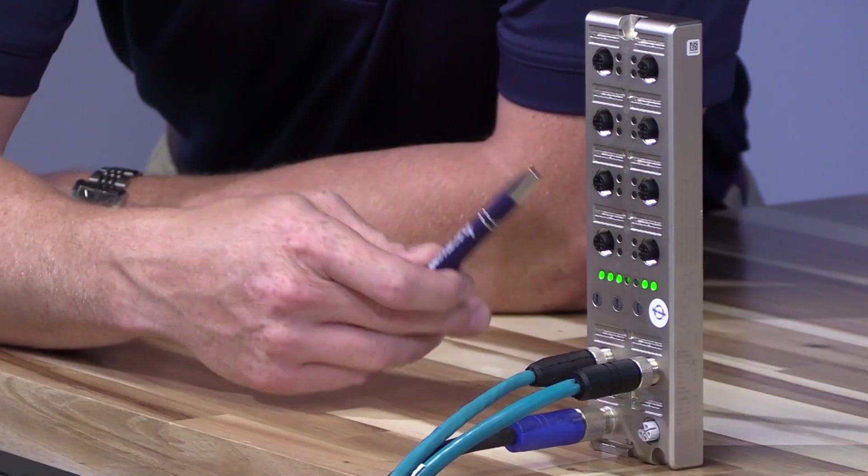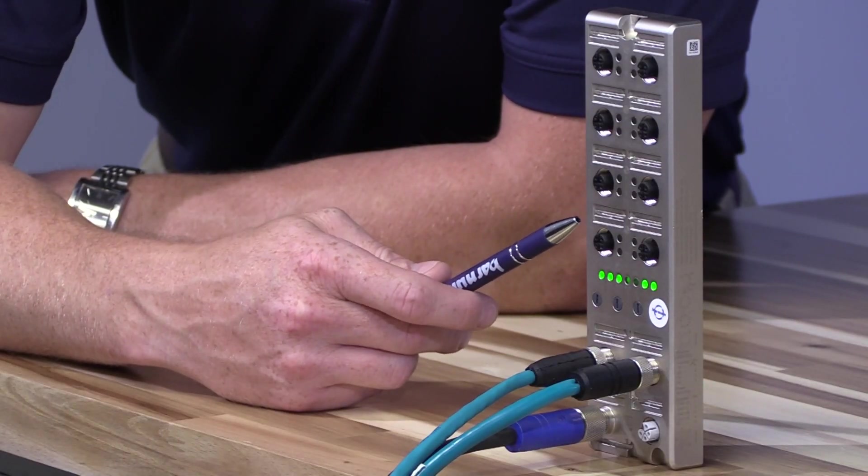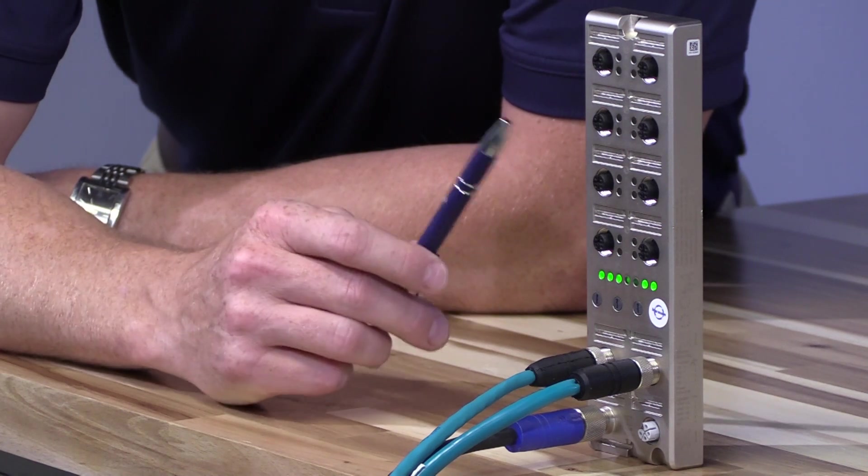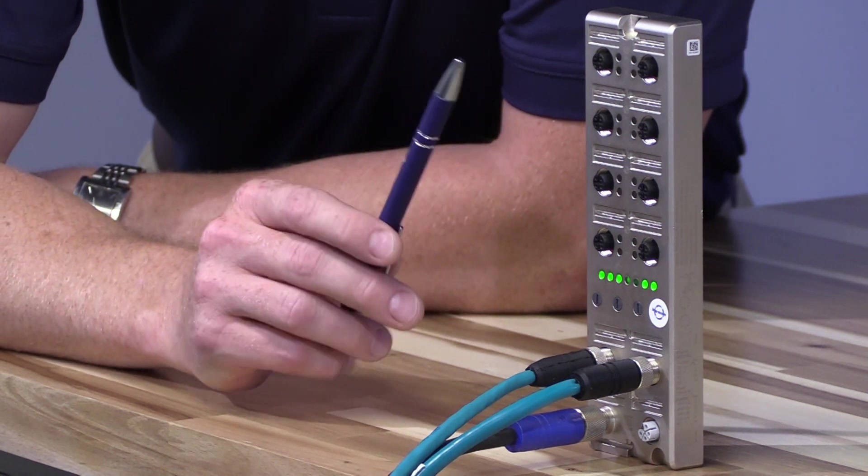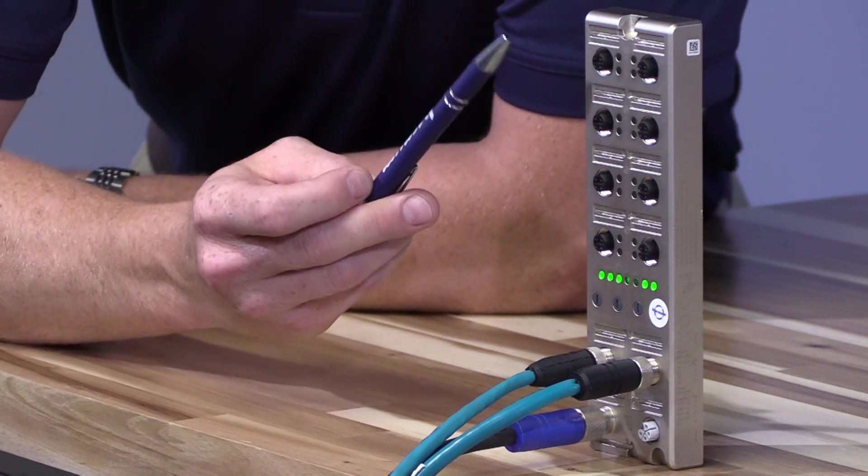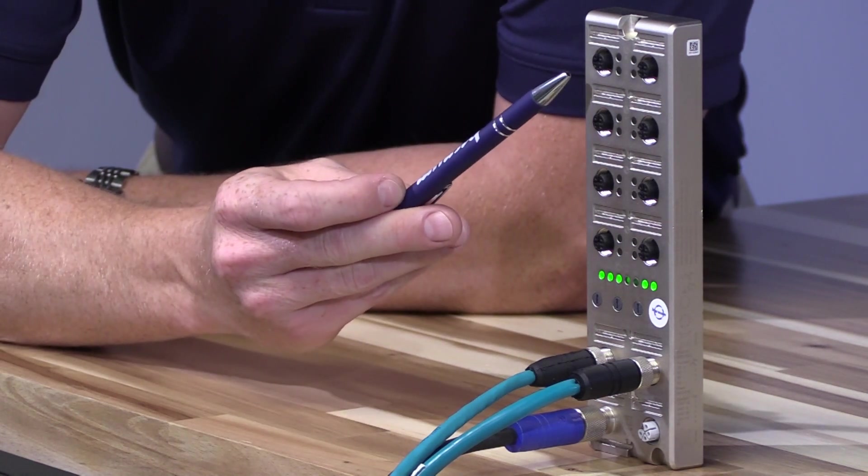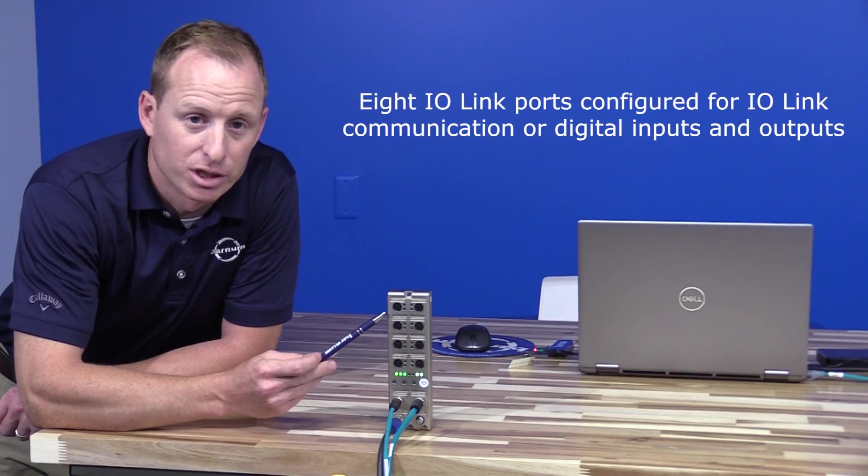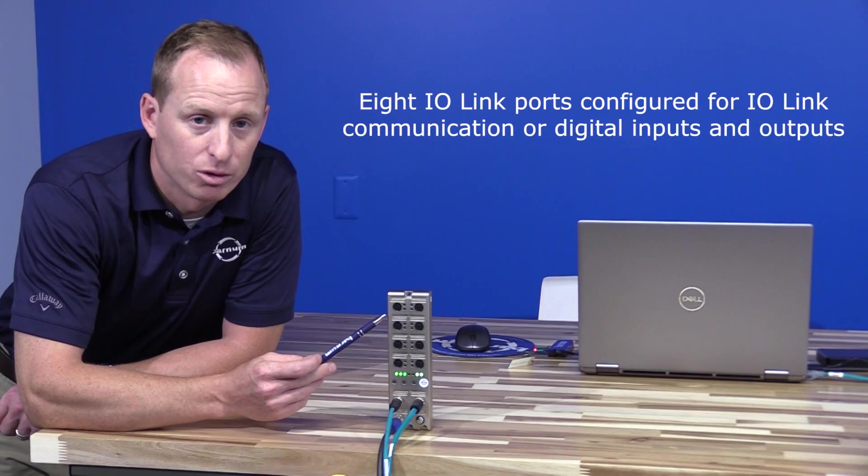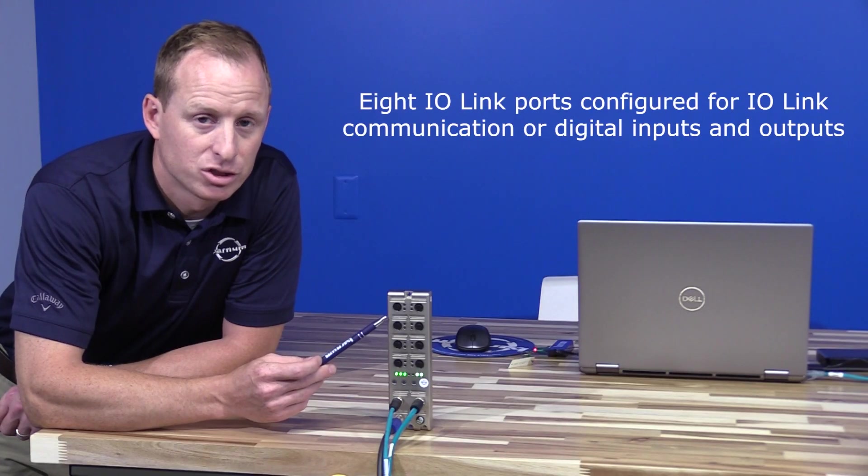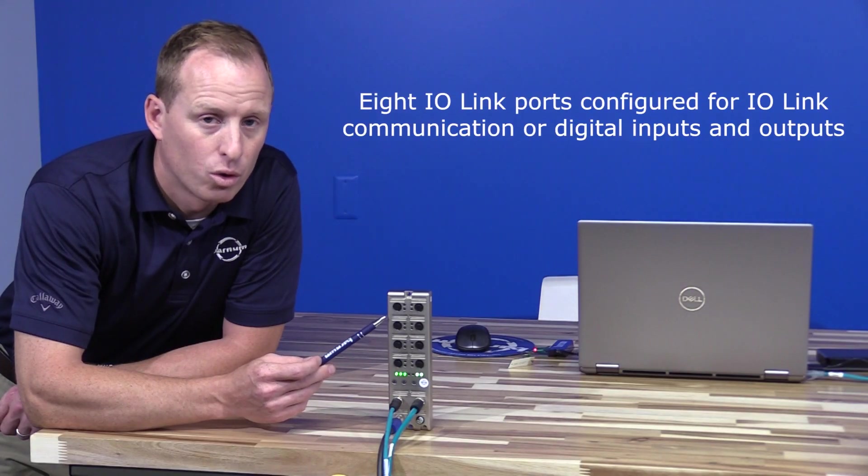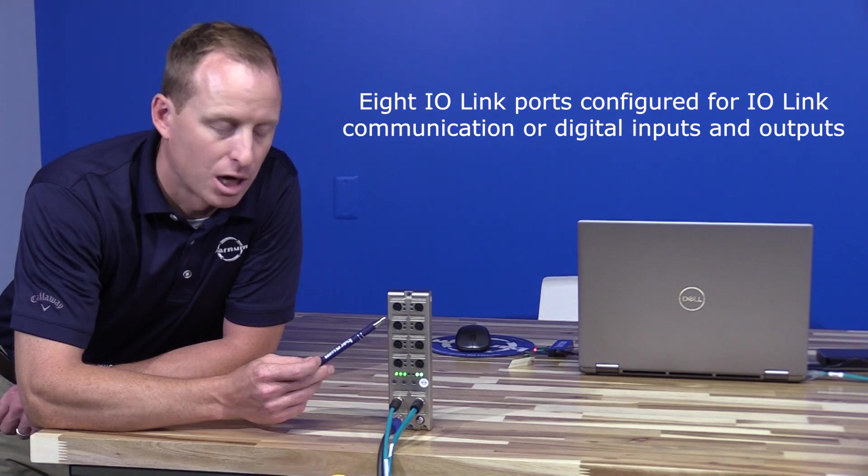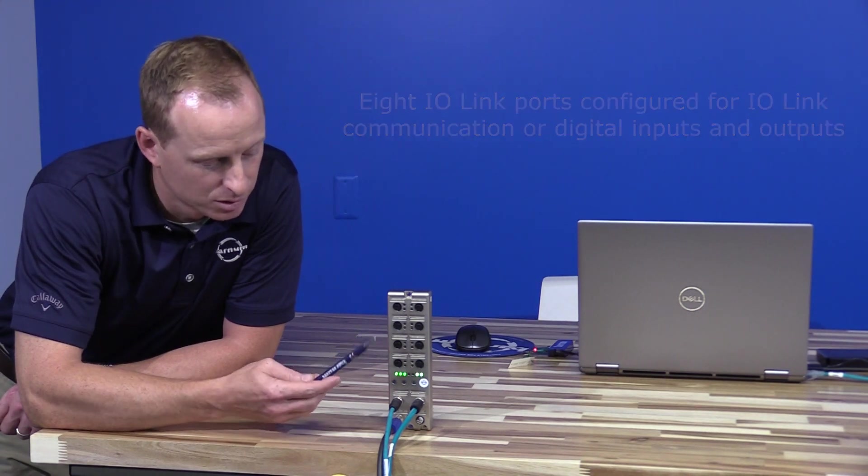Next to me is the Lumberg IO-Link master with eight IO-Link ports that can be configured for IO-Link communication or digital inputs and outputs.